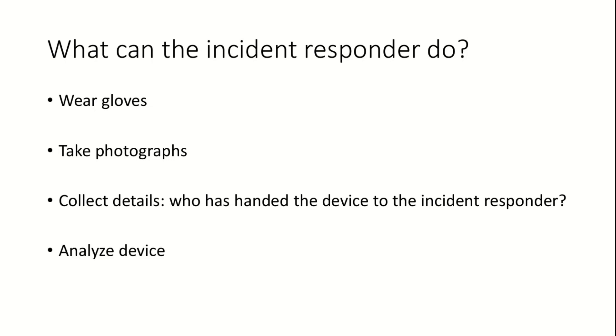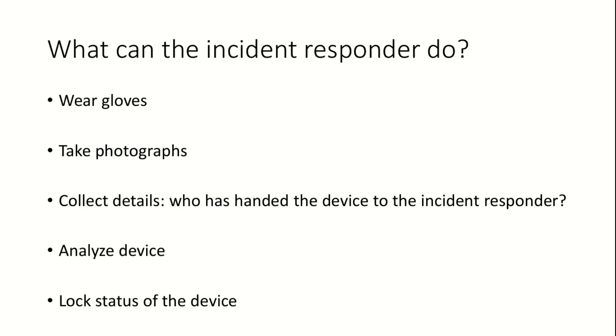Once the device is in the incident responder's hands, the state of the device should be analyzed. If any unique markings are found on the device, it should be photographed and documented. Some devices have small buttons to function as status switches. The state of those switches should also be photographed and documented. To keep their state from changing, protective tape can be placed on the switches. Slots for headphone jacks, USB ports can also be protected with tape. Next, it should be noted if the device is locked or unlocked.